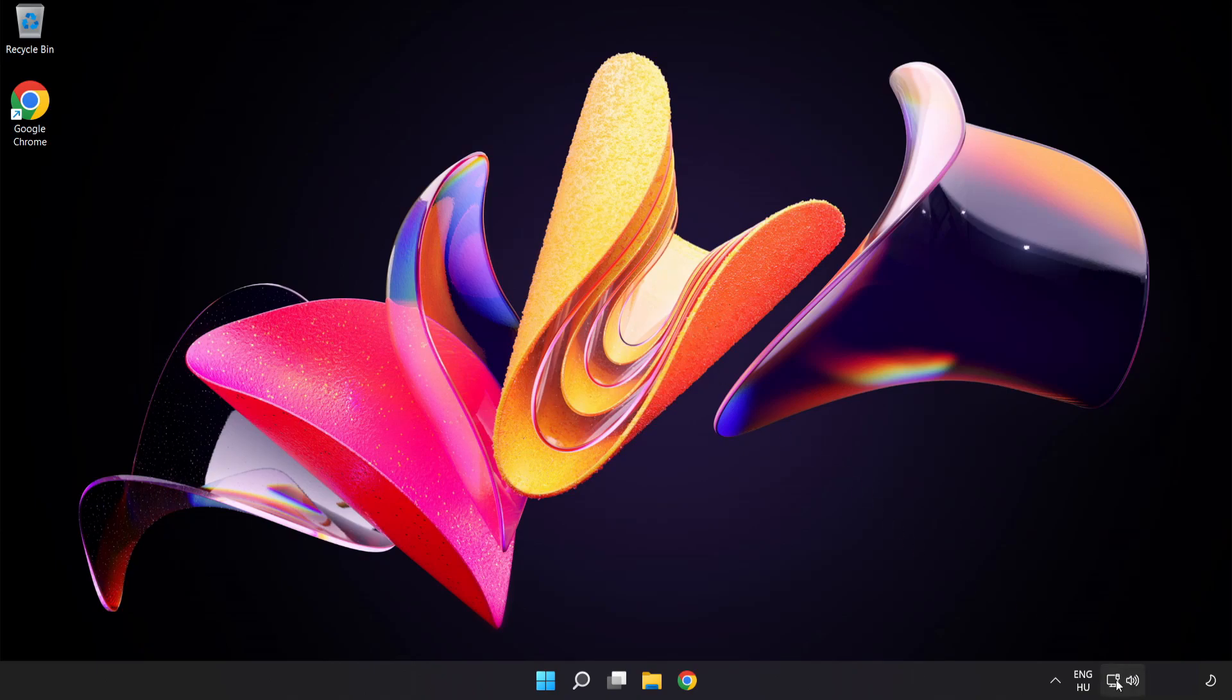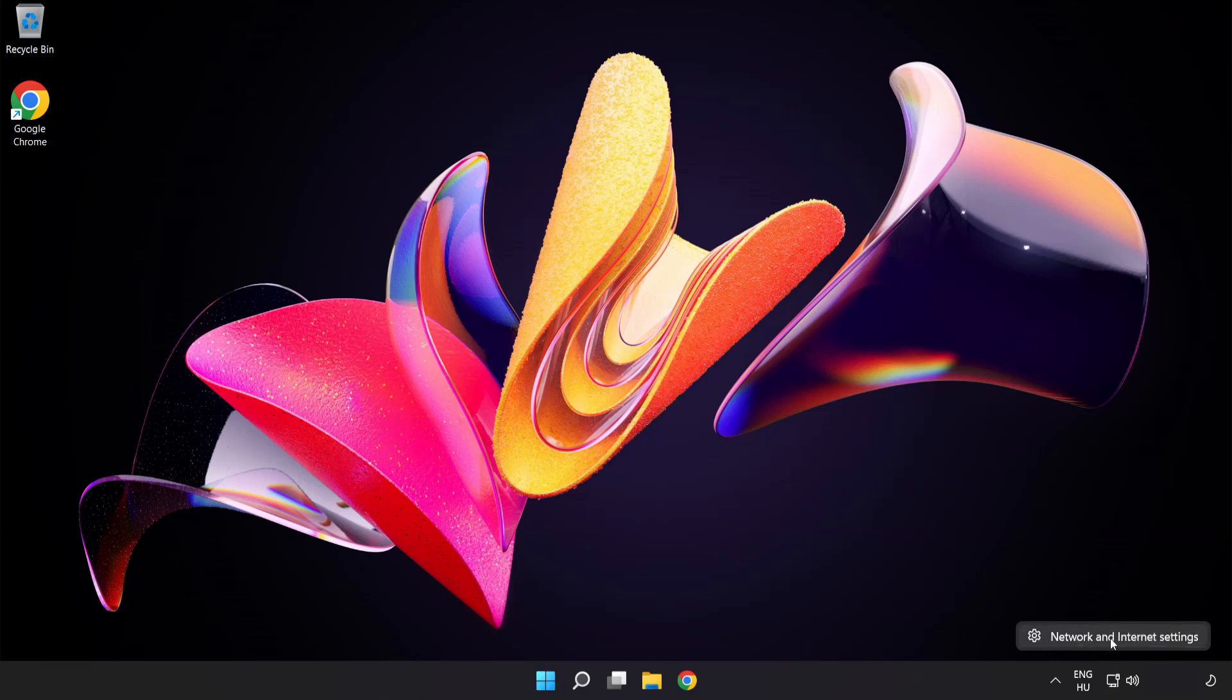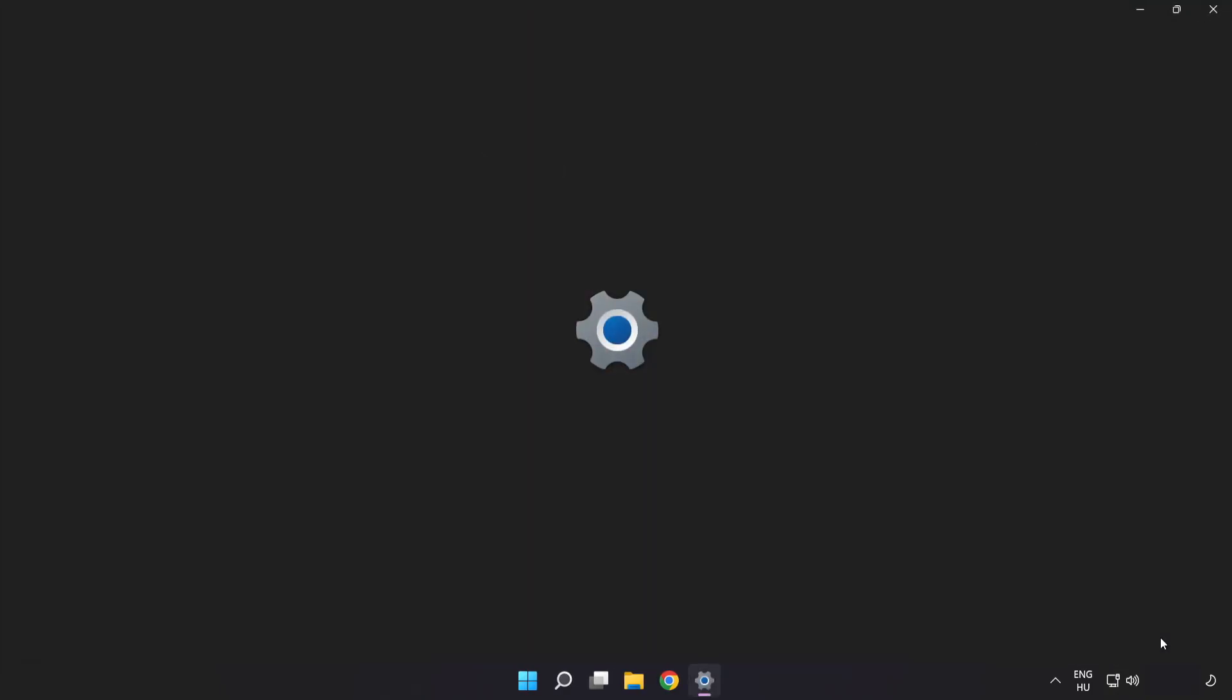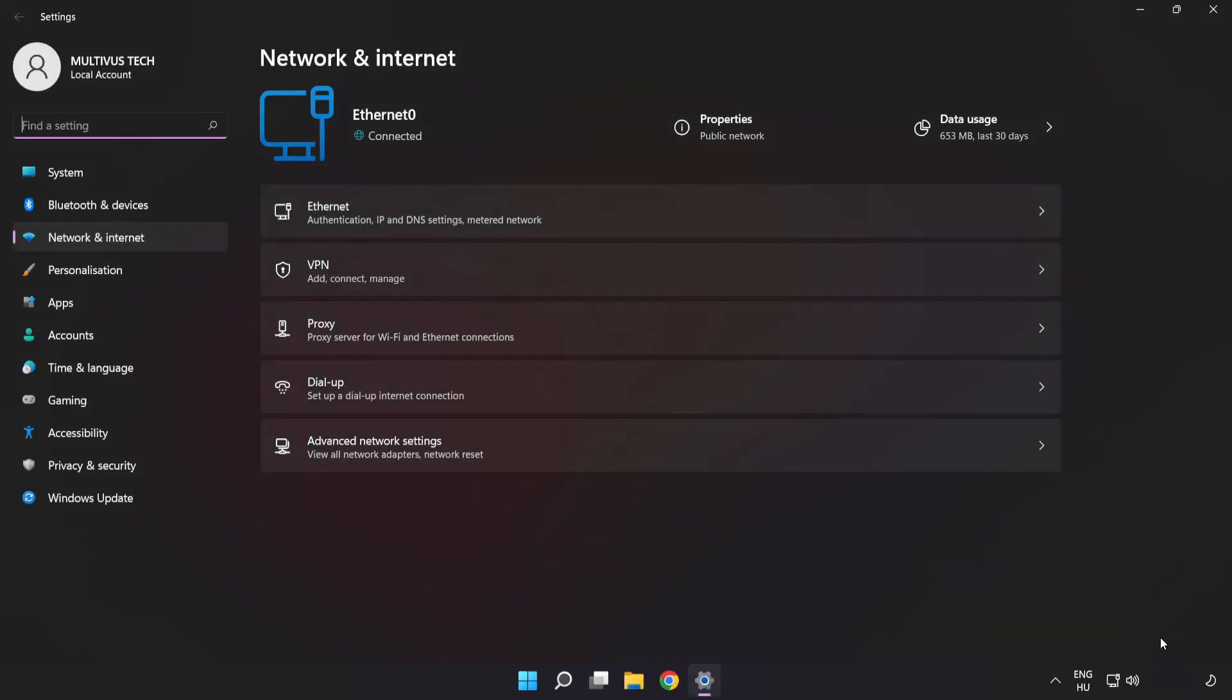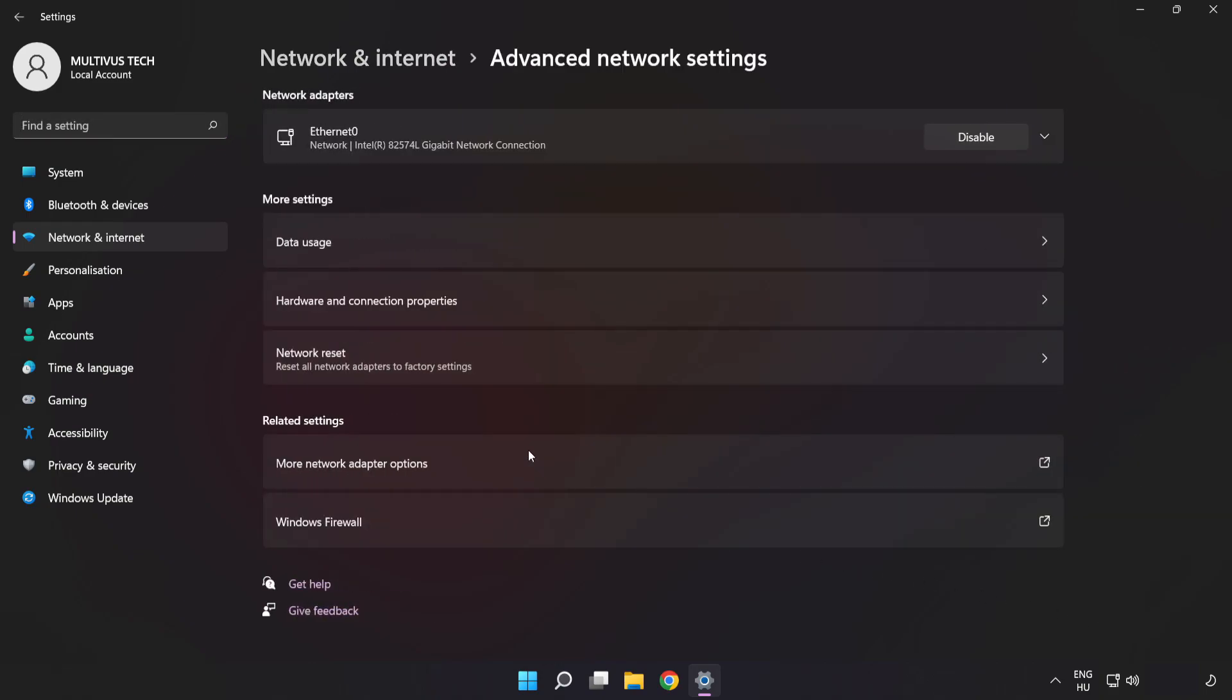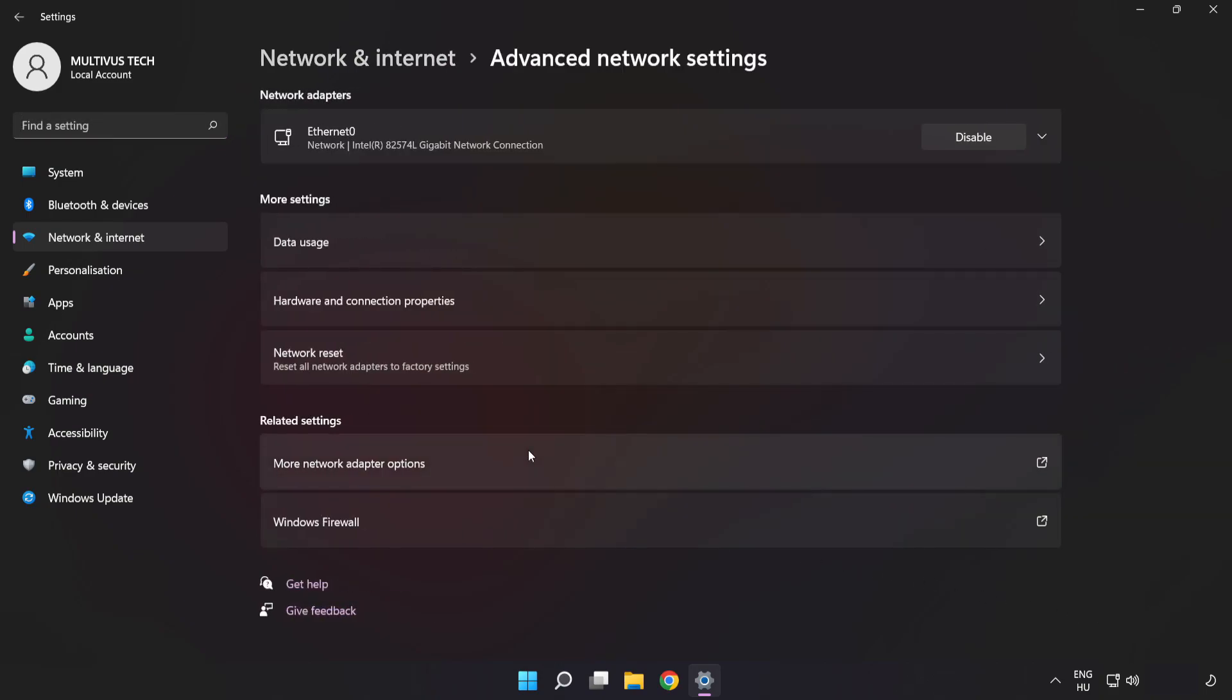Right-click Ethernet and open network and internet settings. Click advanced network settings. Click more network adapter options.